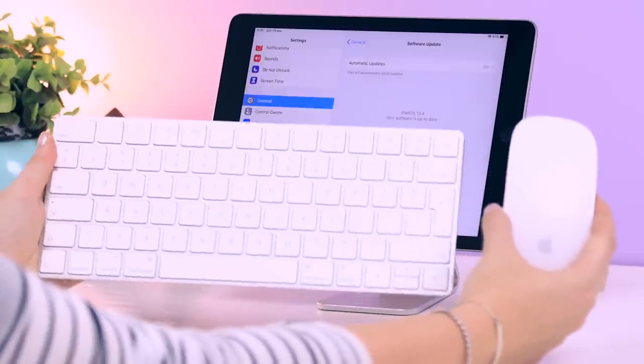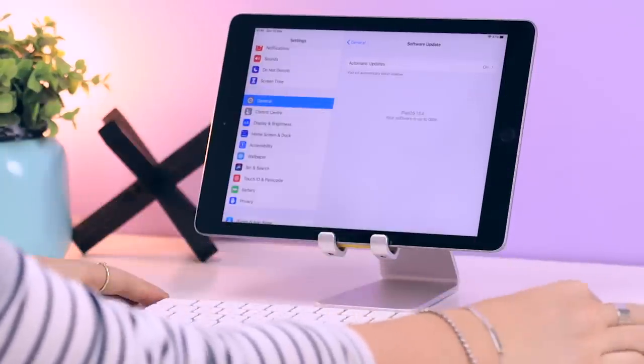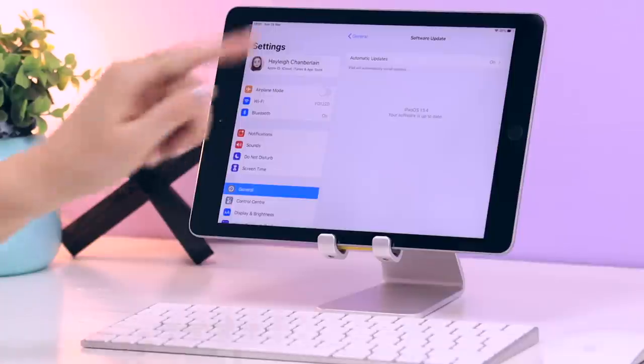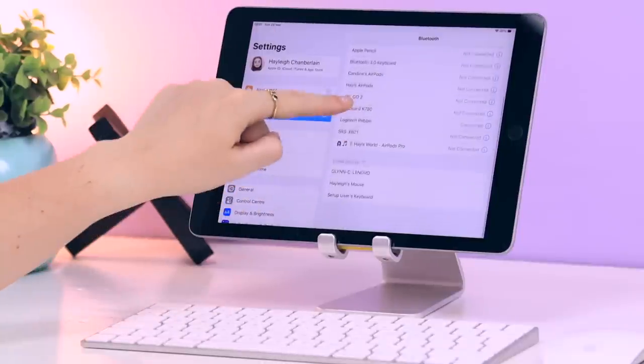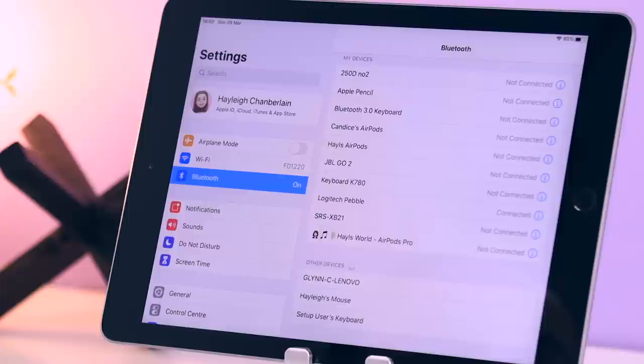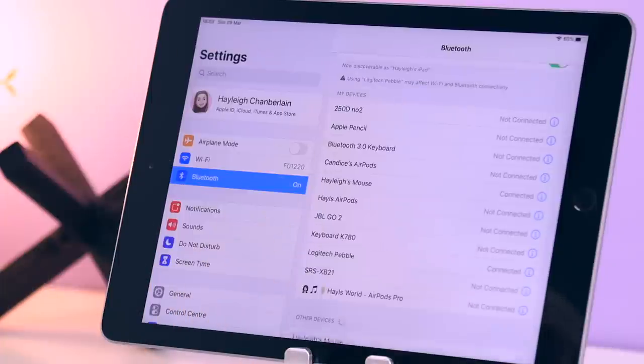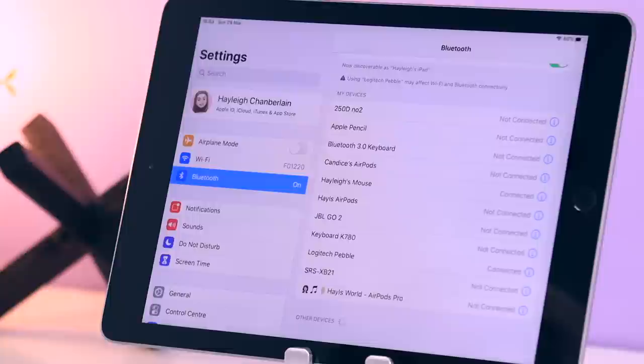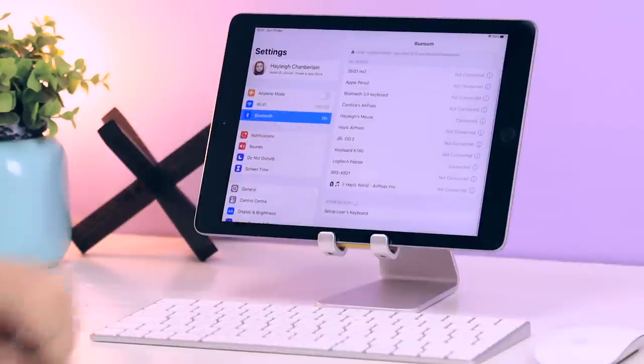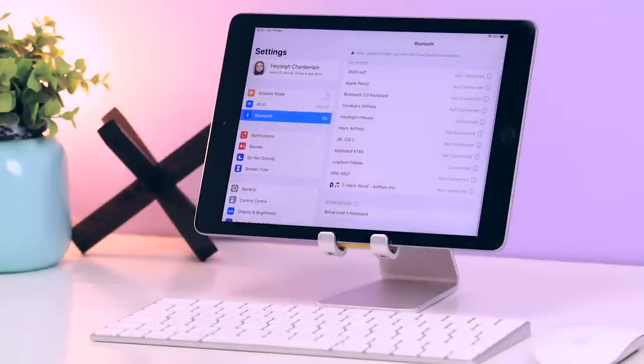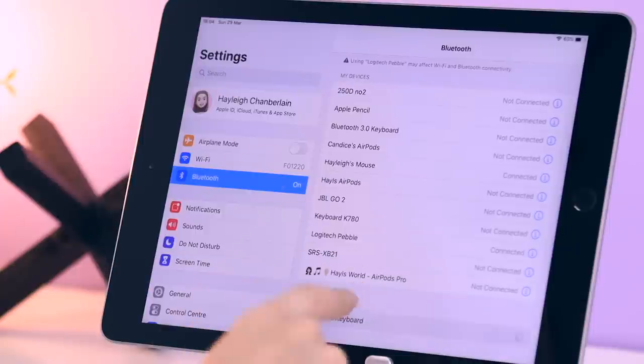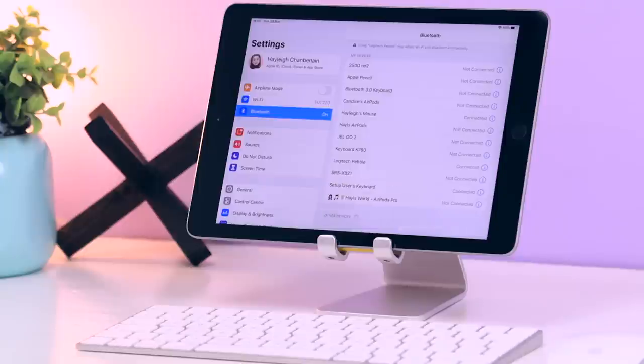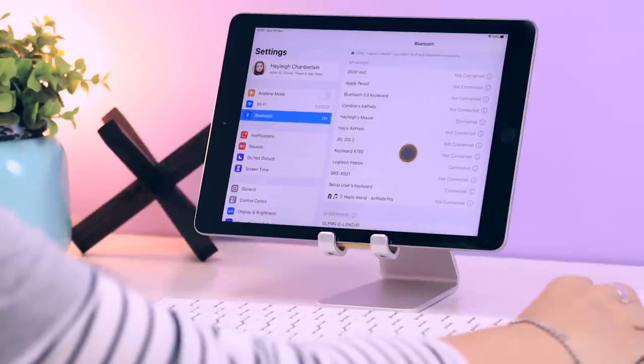Once that is done, grab your keyboard and mouse because we're going to connect them to your iPad. Under Settings, click on Bluetooth. If you scroll to the bottom you will see Other Devices. Tap on your mouse to connect it, and the same goes for your keyboard.